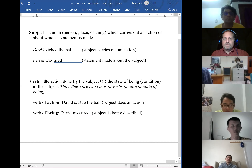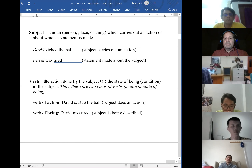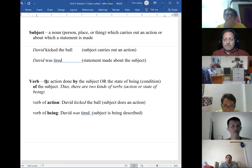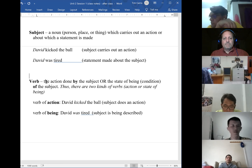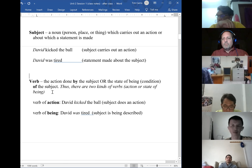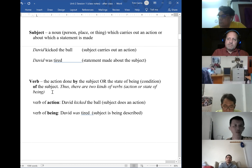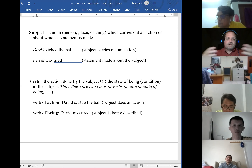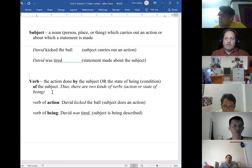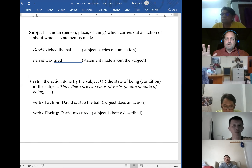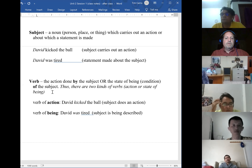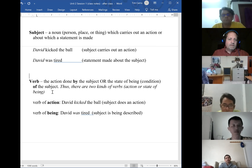We have two kinds of verbs. There's the verb of action, where the subject is doing something — for example, 'David kicked the ball.' And there's the verb of being, where the subject is something — for example, 'David was tired.' In English, those verbs which describe an action being done by the subject, and those verbs which describe the subject itself. This is very important that you understand this.